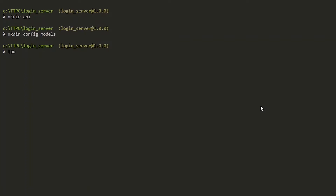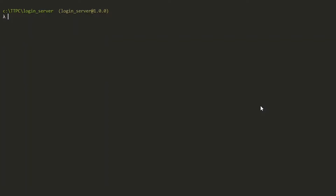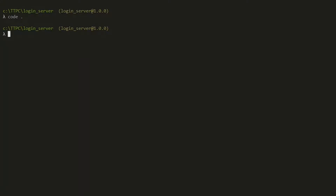We also create a .env file, which will be used to house our environment variables. Remember we can equally do this using the graphical user interface. Now let's open our directory in a code editor — in this case I will use 'code .' to open it in VS Code. You can equally do that if you have VS Code installed.